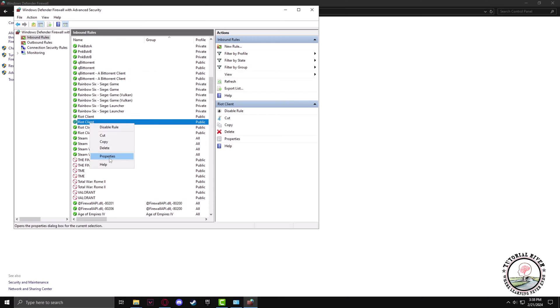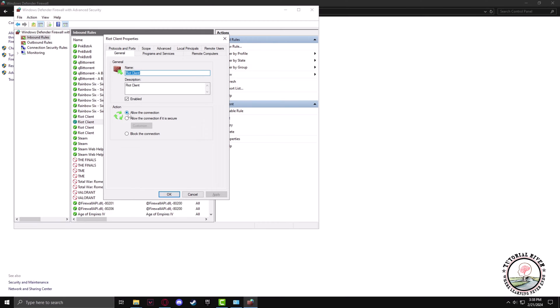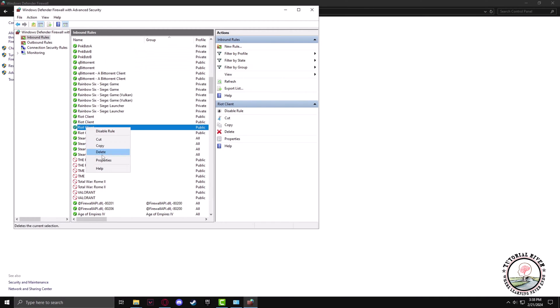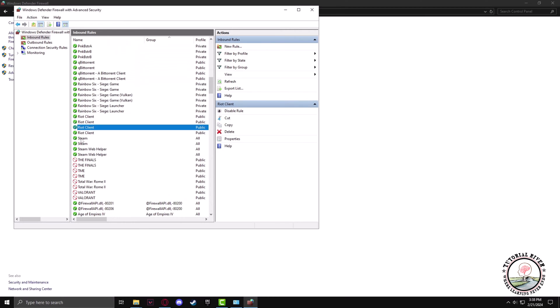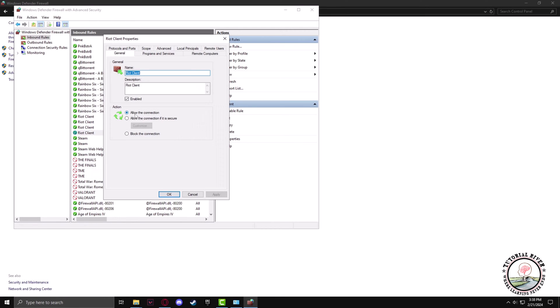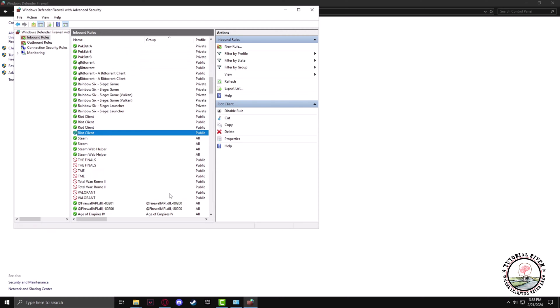Now check if all the Riot Games connections are allowed. If each of them is allowed, then Valorant is allowed through your firewall.